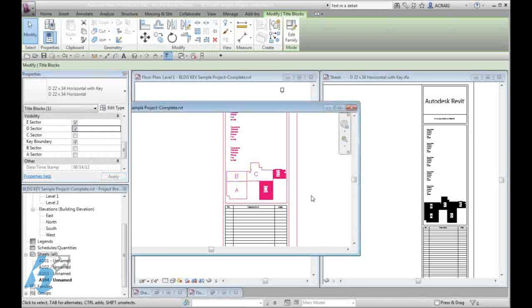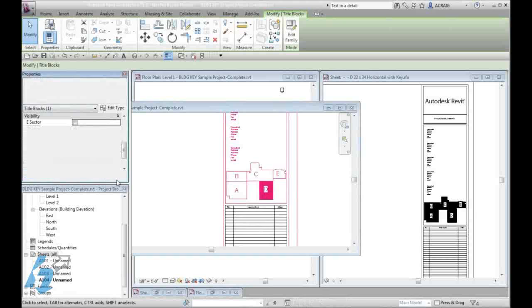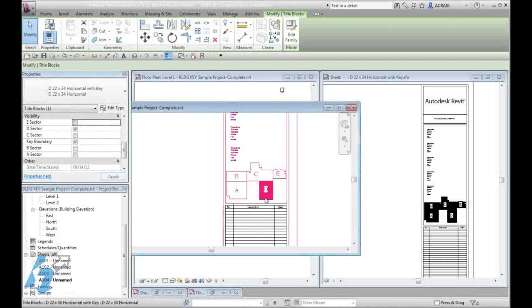Now you will see that sectors E and D are only displayed and if I turn off the other, I now have just one sector displayed.